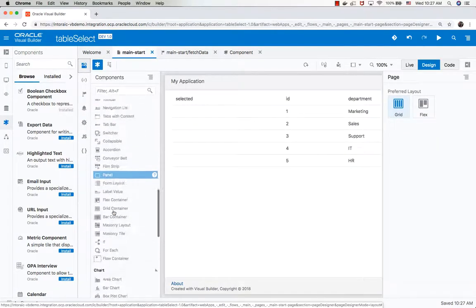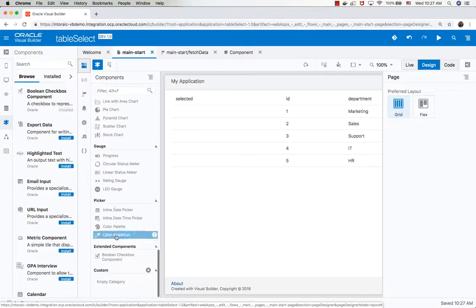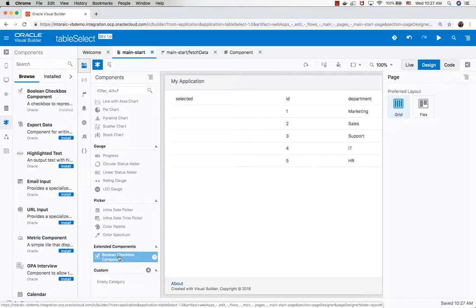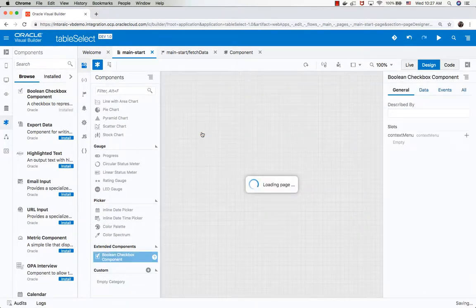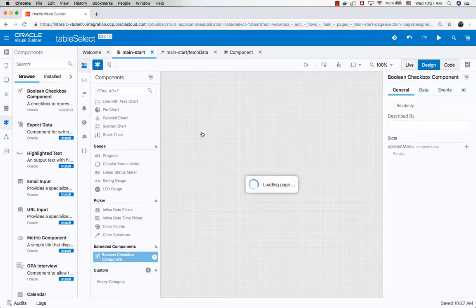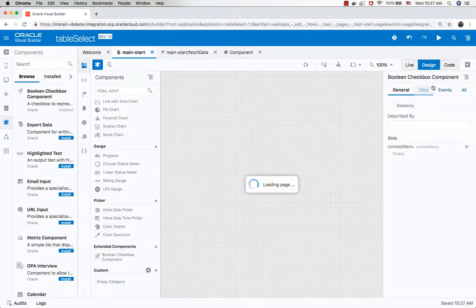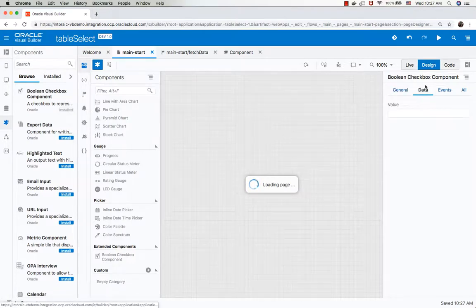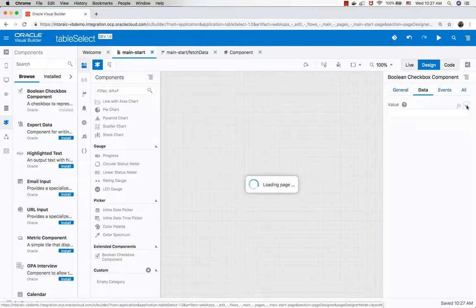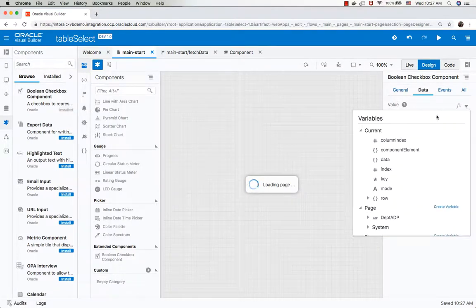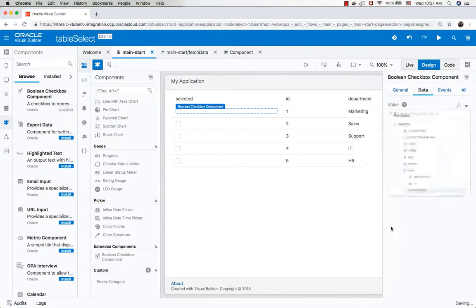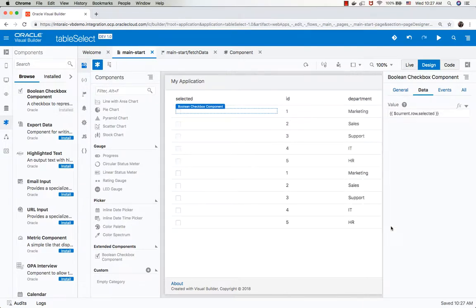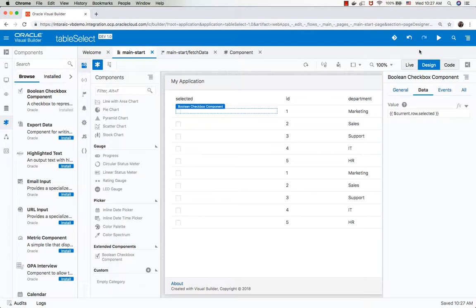Once you install the component, it will be right here at the end of your component list, and you can then drag and drop it into the column for the selected records. We're going to hook it up to this row selected variable. Now when we check it, it will update this row.